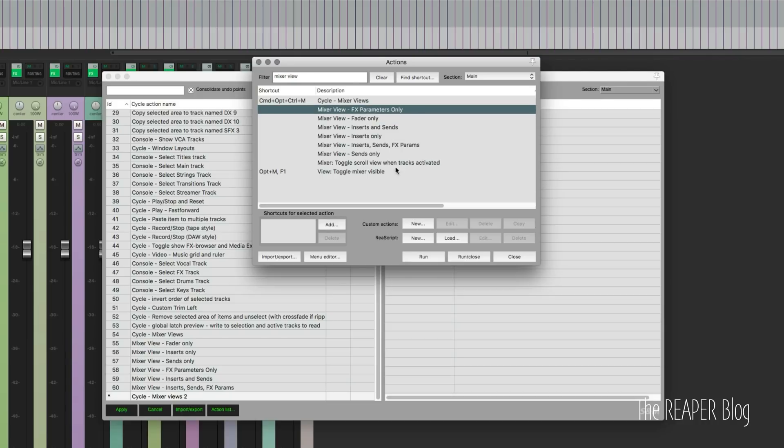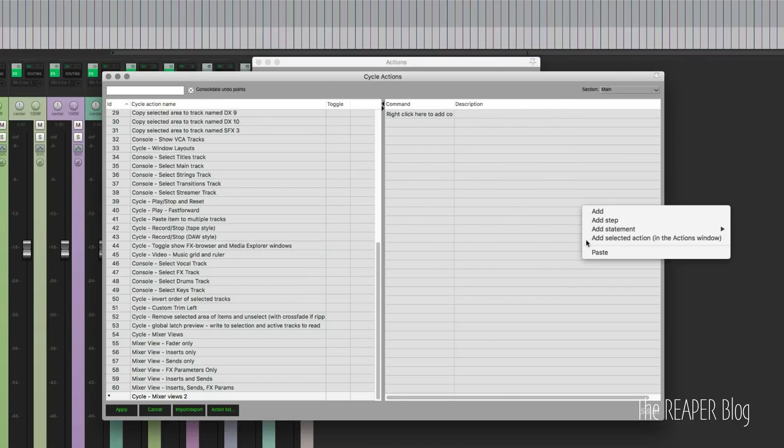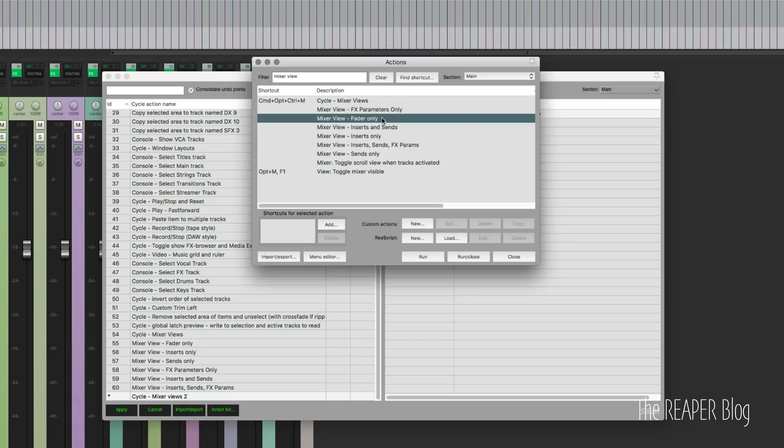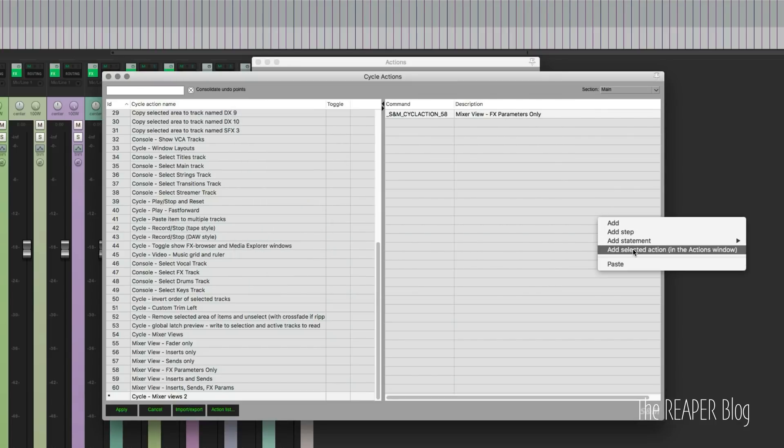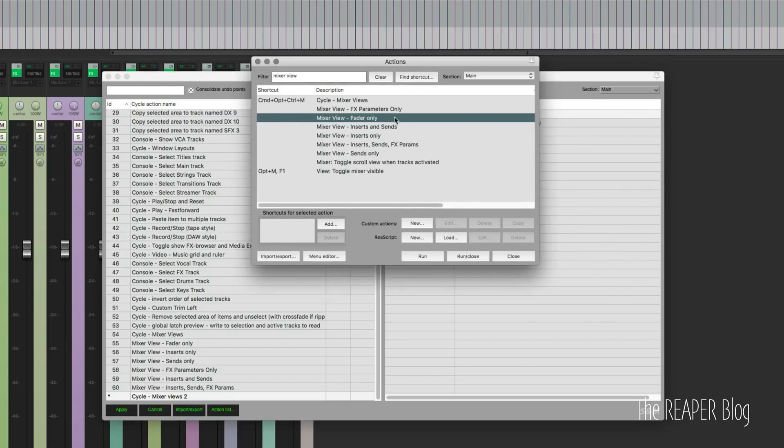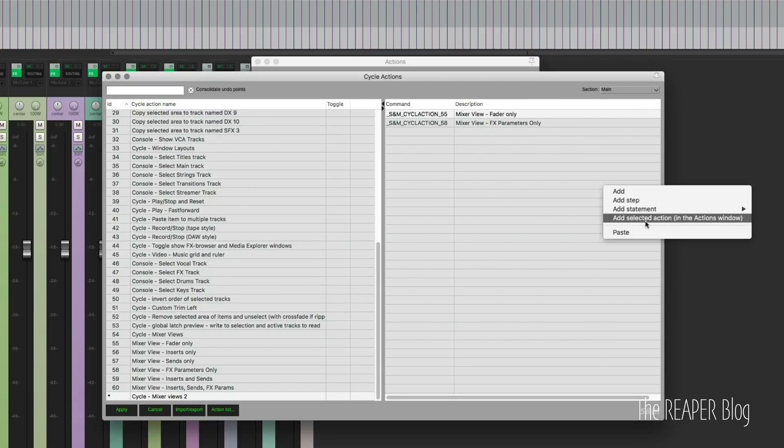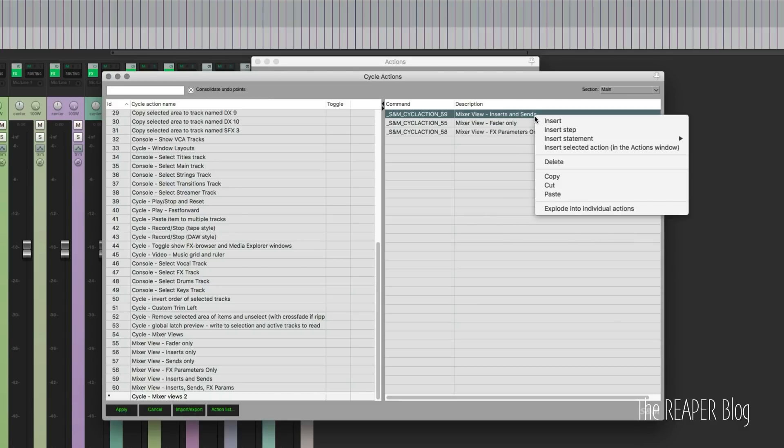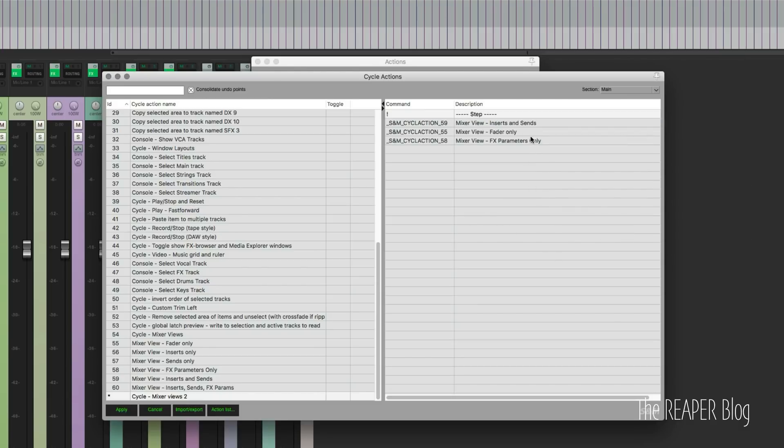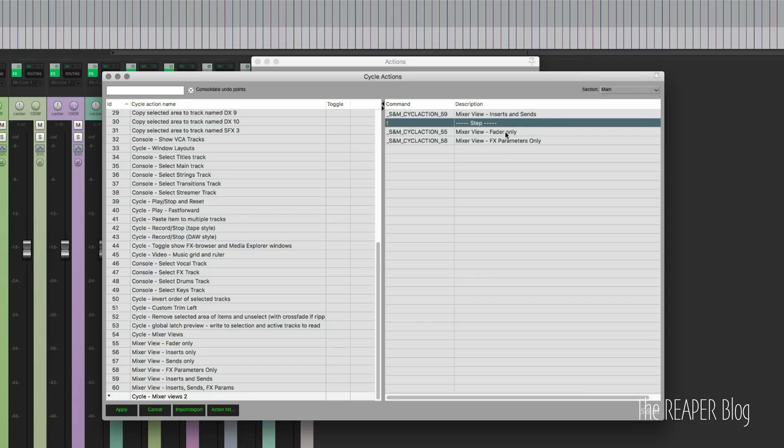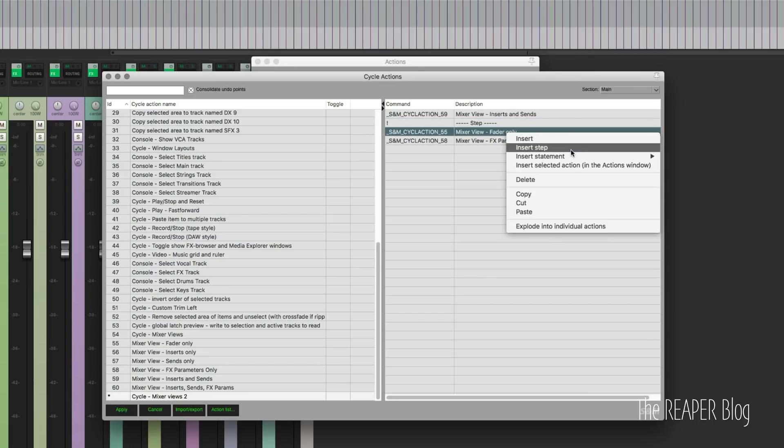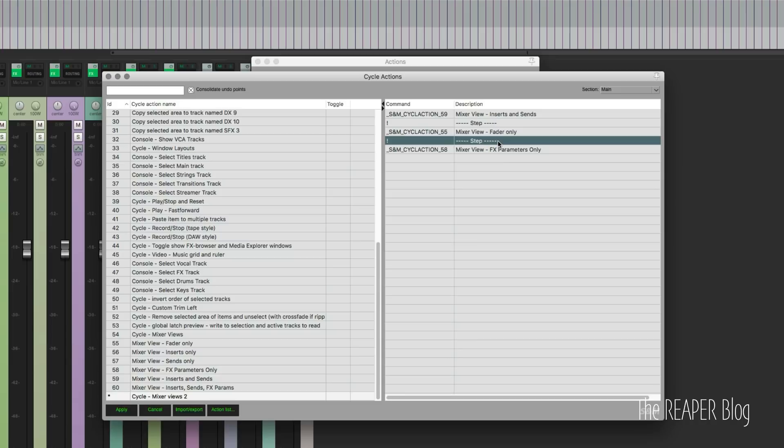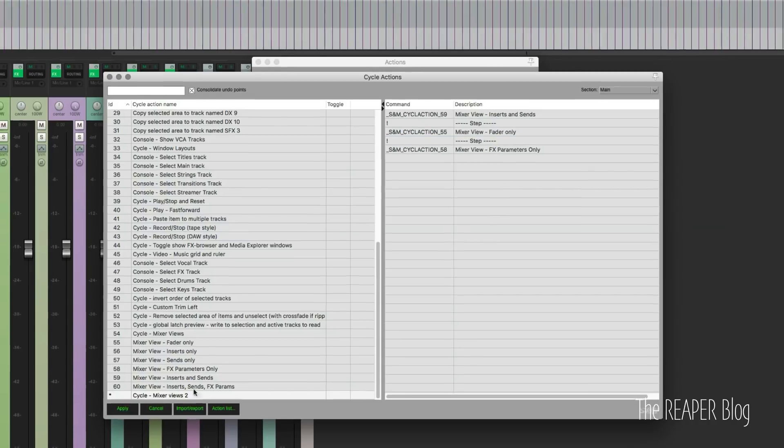I get those effects parameters only, add selected statement. Faders only, add selected action. Inserts and sends, add selected action. You get the point - I just did that for the six things and I put in a step, insert step, and then another step, so that there that one would do three.